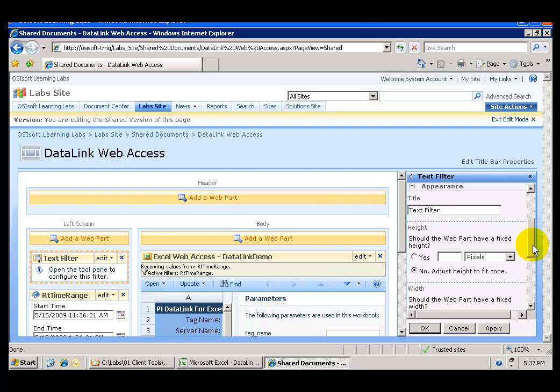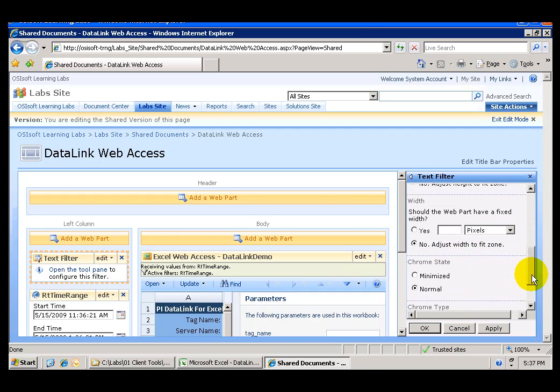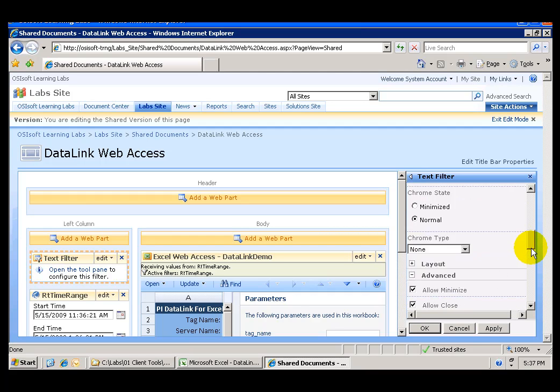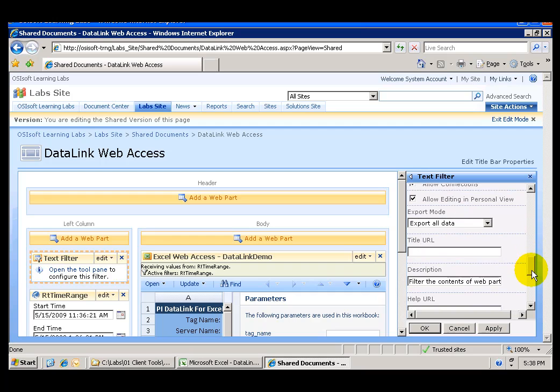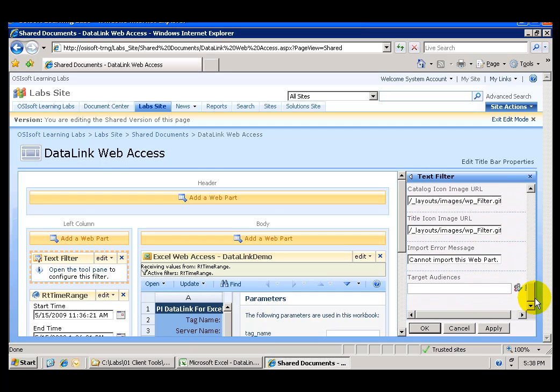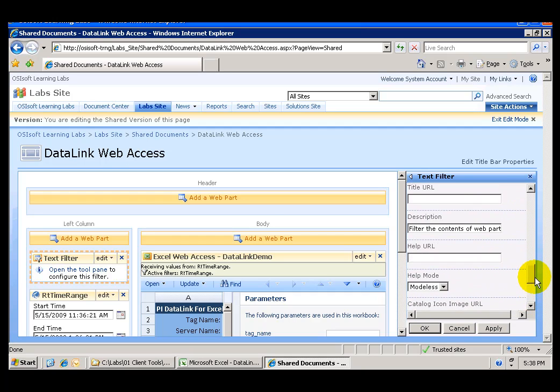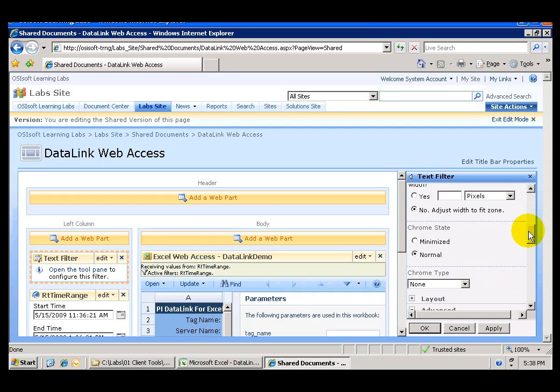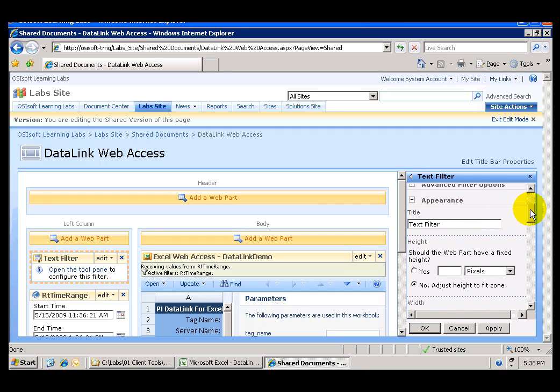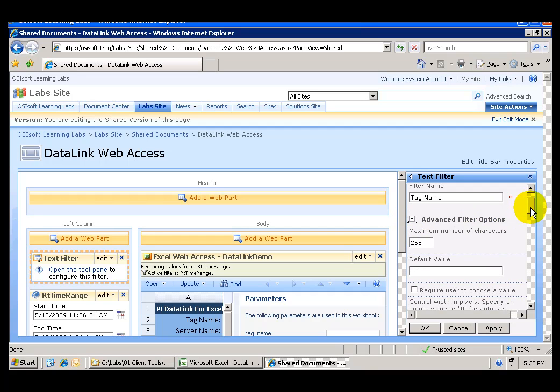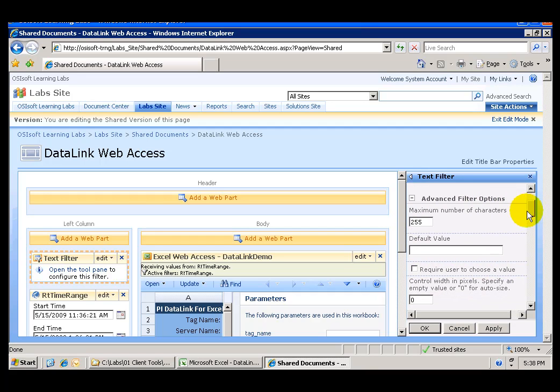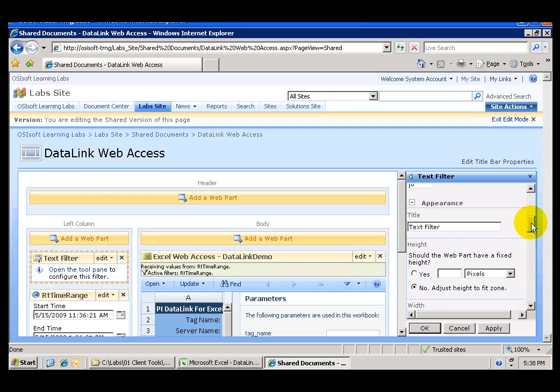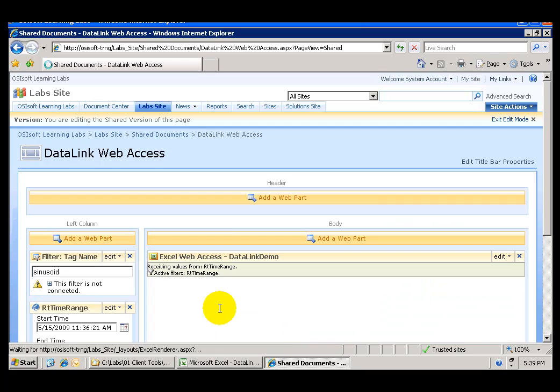And in here let me see I think I missed it there is advanced filter options default value sinusoid and in the option that I opened earlier appearance I want to change the title of this and I'm going to name it tag name also. I'm going to click OK.